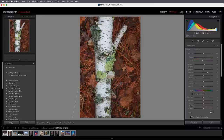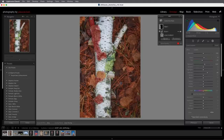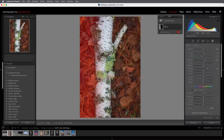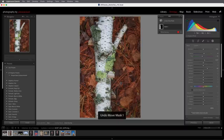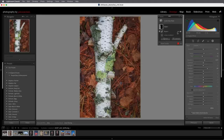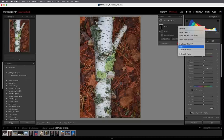If I need to reposition the gradient, rotate it, or make it smaller, I can do that without affecting the brush component. To reposition all components in a mask at once, click the mask icon and then select any of the pins to move them as one unit. To delete a single mask component, click on the mask and use the More icon next to the component to delete it. To delete the entire mask, use the More icon next to the mask.